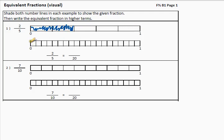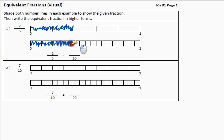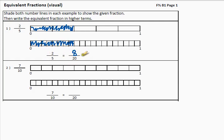So let's see if we shade the same amount of this bar here. Now we can count how many did we shade: one, two, three, four, five, six, seven, eight. We shaded eight out of the twenty. In other words, two fifths is equivalent, is equal to eight twentieths.